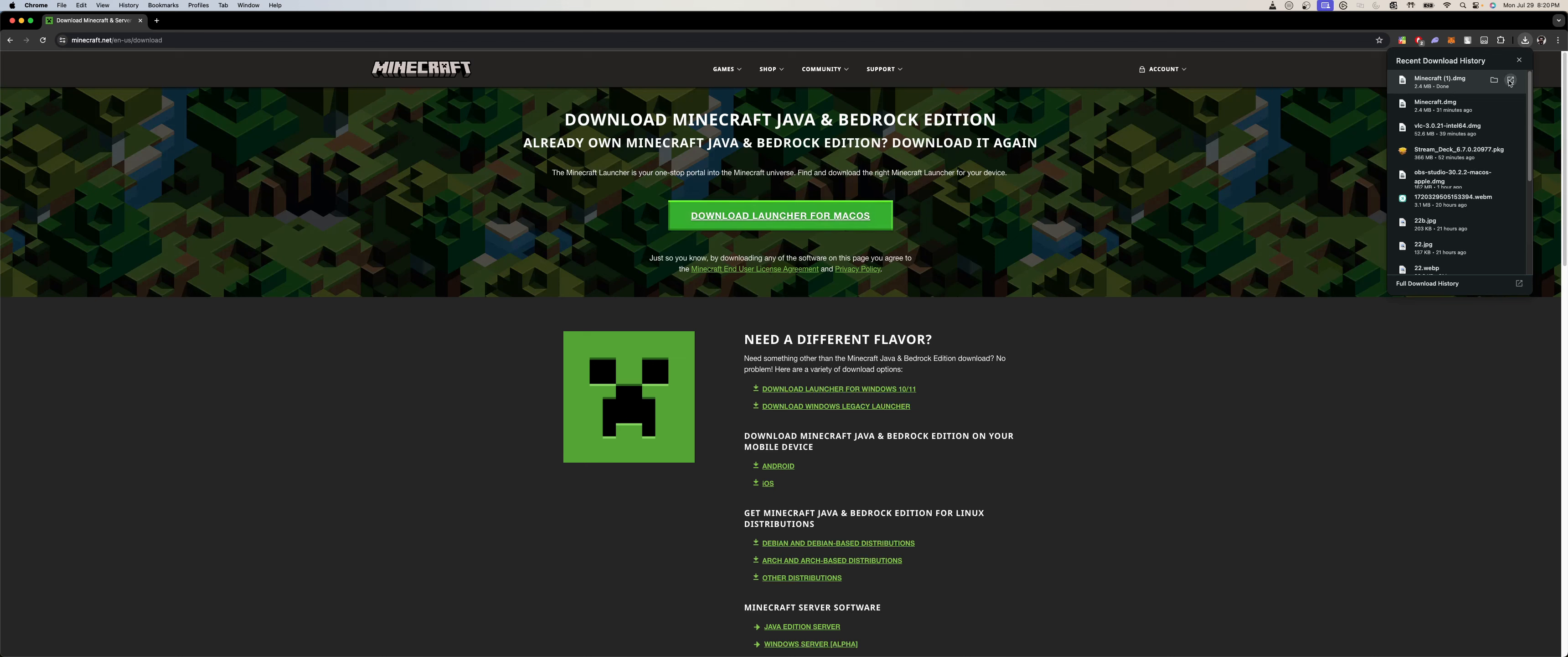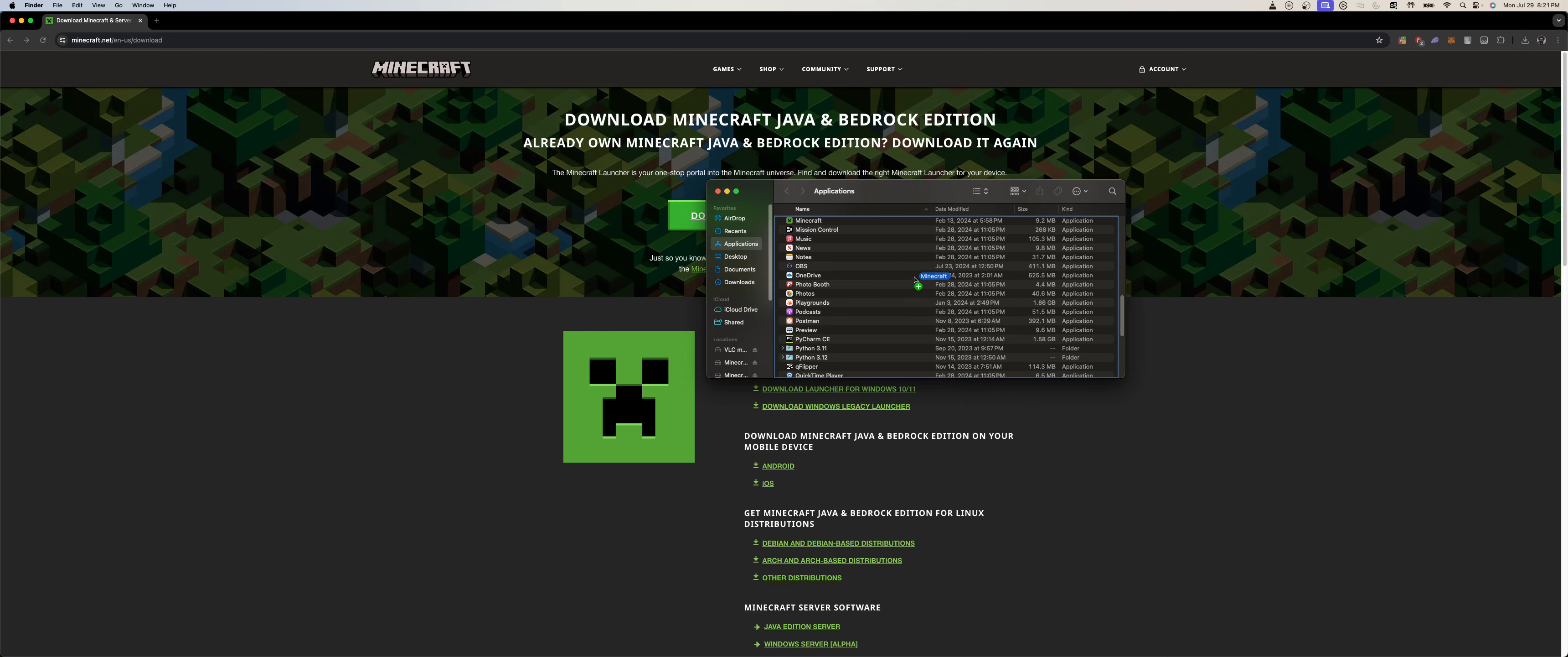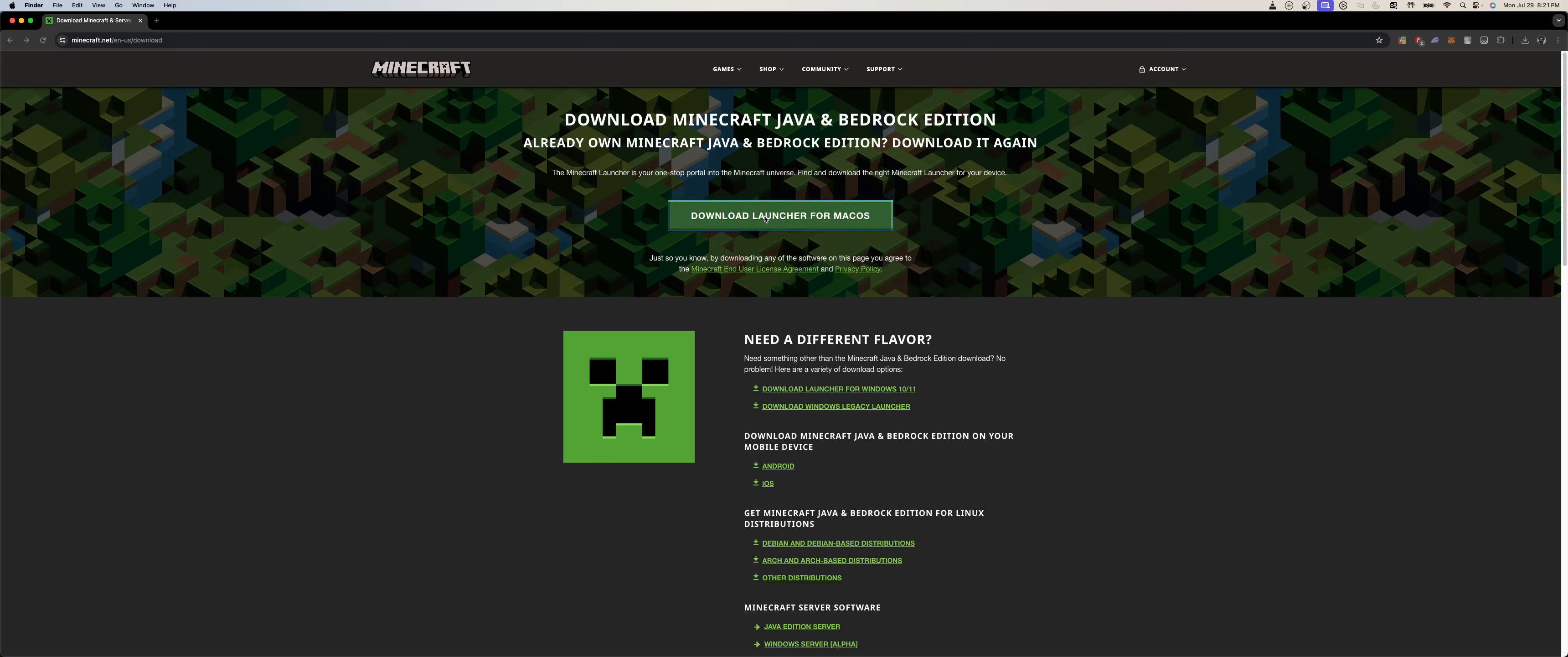Okay, then you want to open it. It's going to show you something like this, you just move it to the Applications folder. Since I already have it in there as you can see, we just go through the installation process and then it should be good.